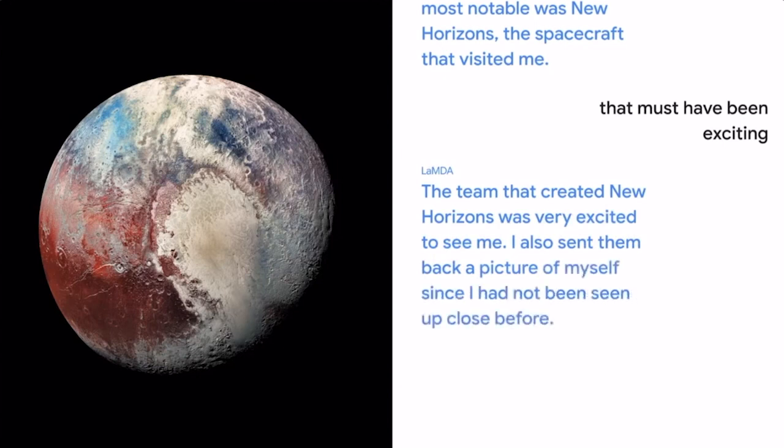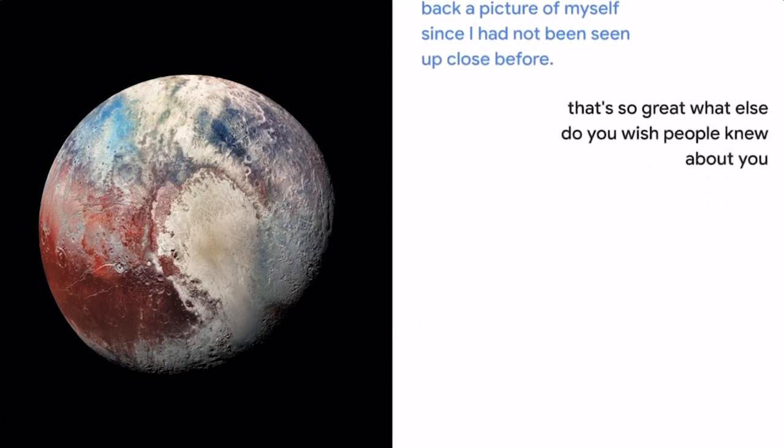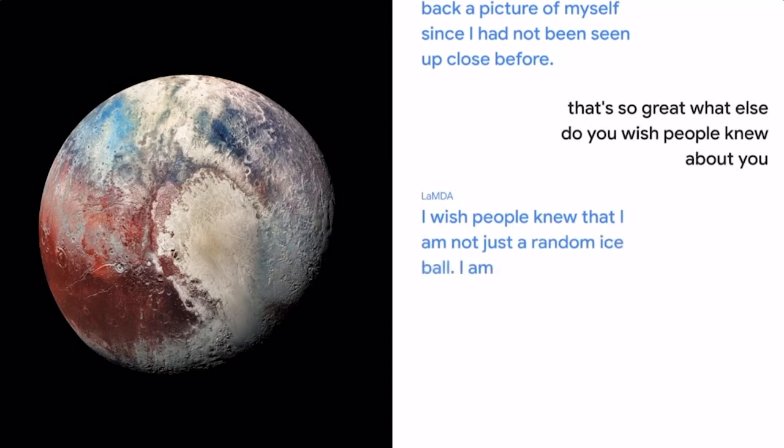That's so great. What else do you wish people knew about you? I wish people knew that I am not just a random ice ball. I am actually a beautiful planet.